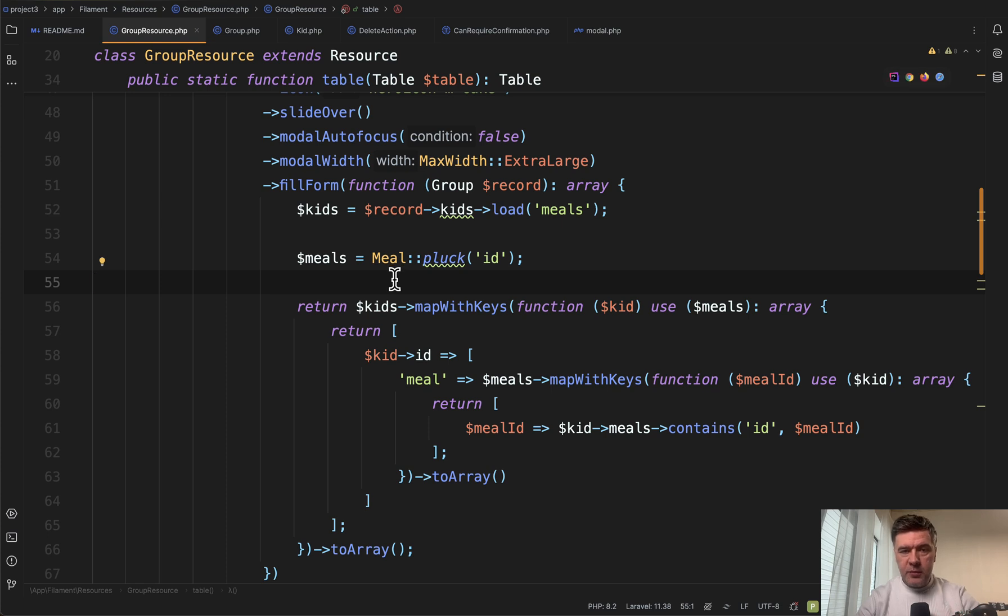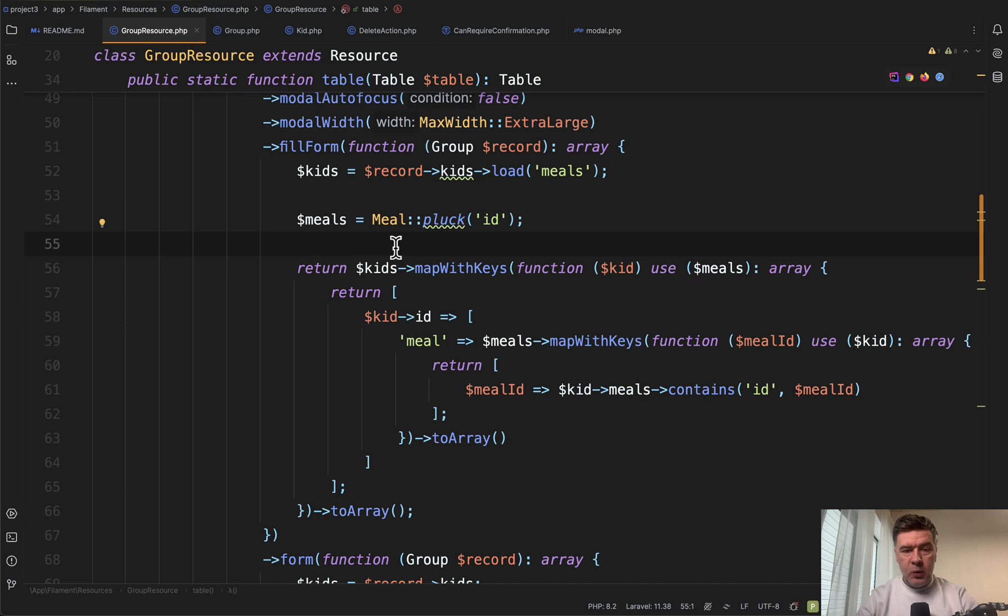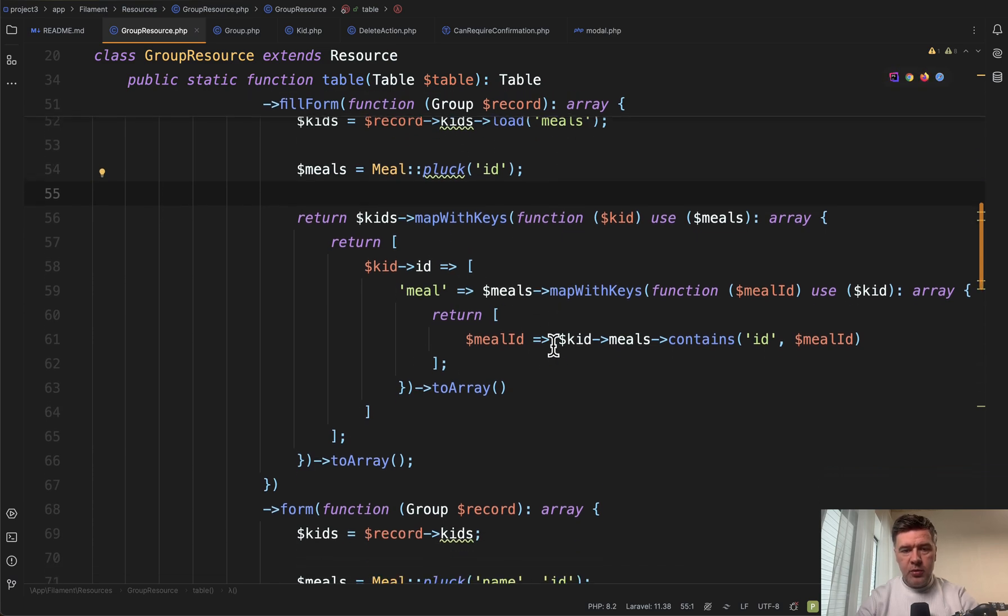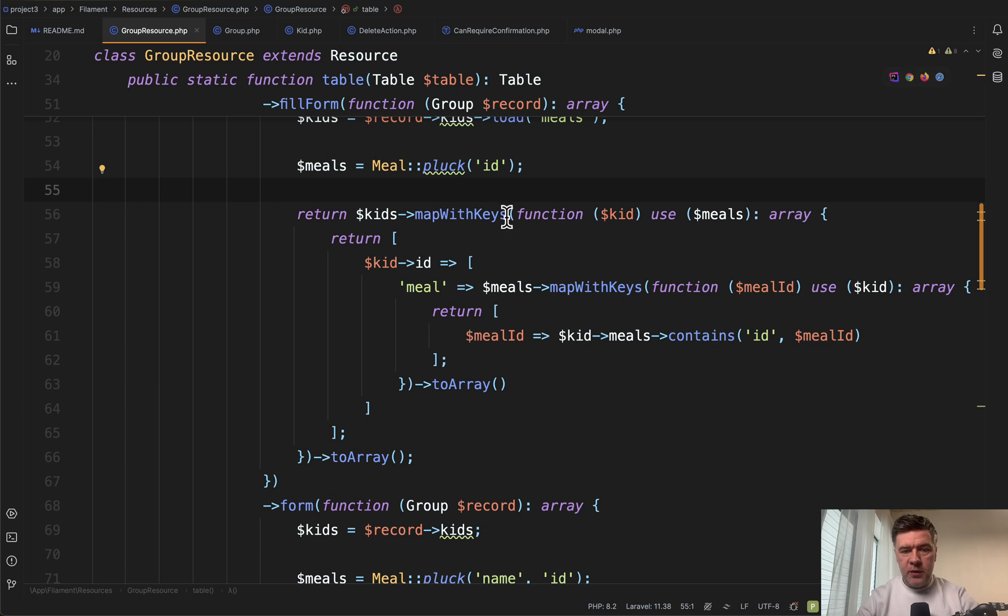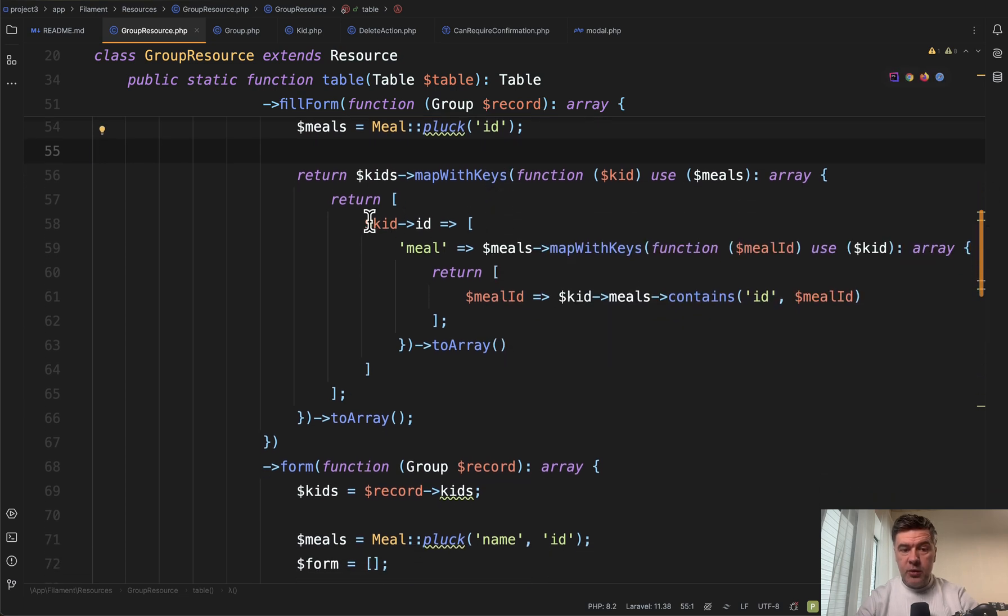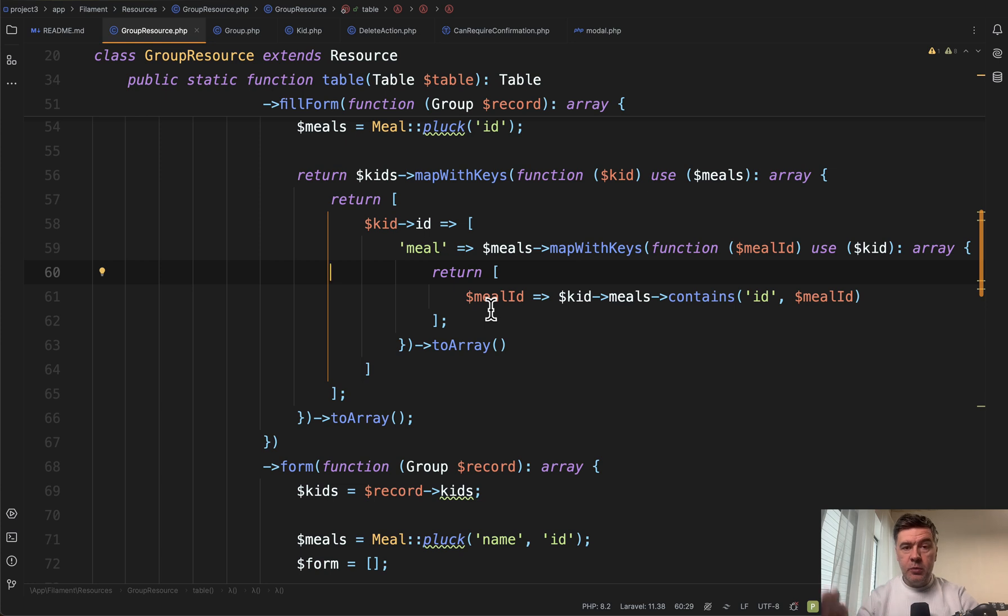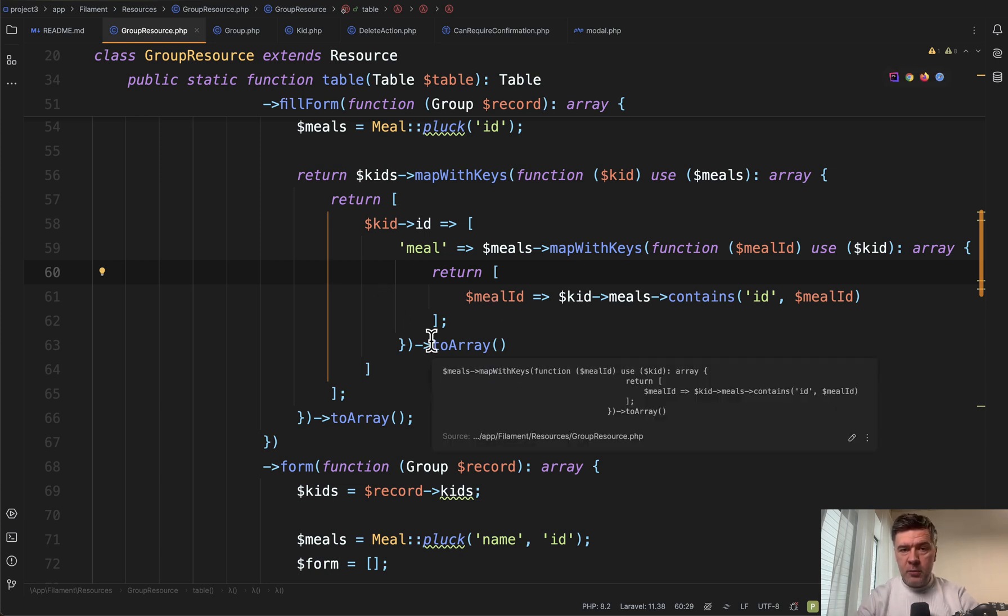We load the meals from the database: breakfast, dinner, and lunch. Then for each kid, we perform the Eloquent collection Laravel collection operation, transforming the kids data to this format: kid ID and then meal with another map with keys for meals. It's a multidimensional array for filling the form.